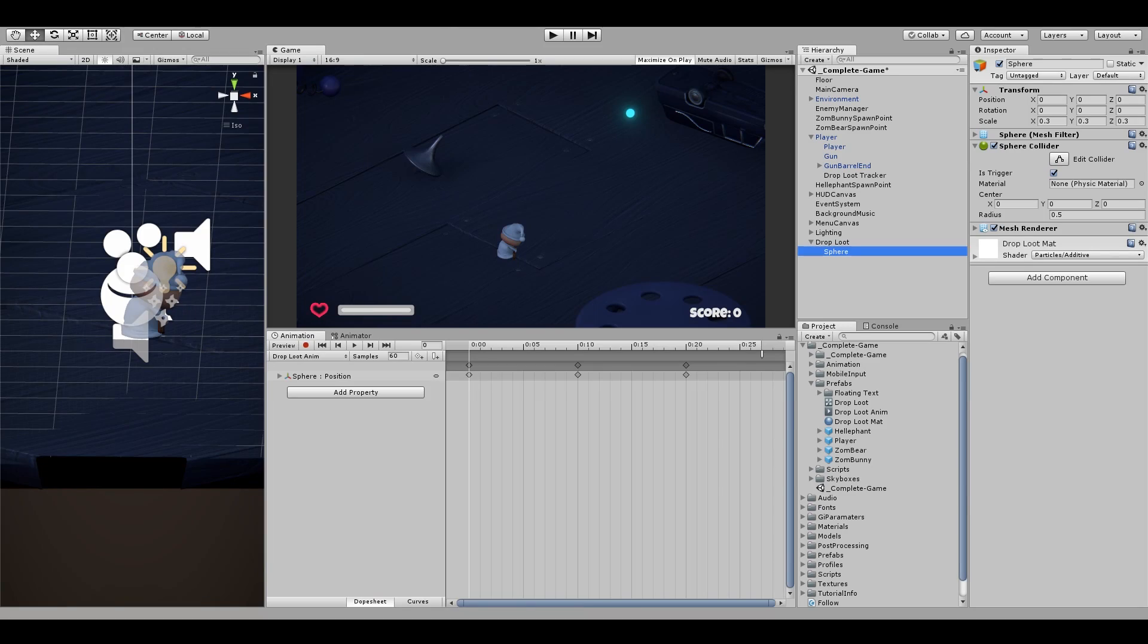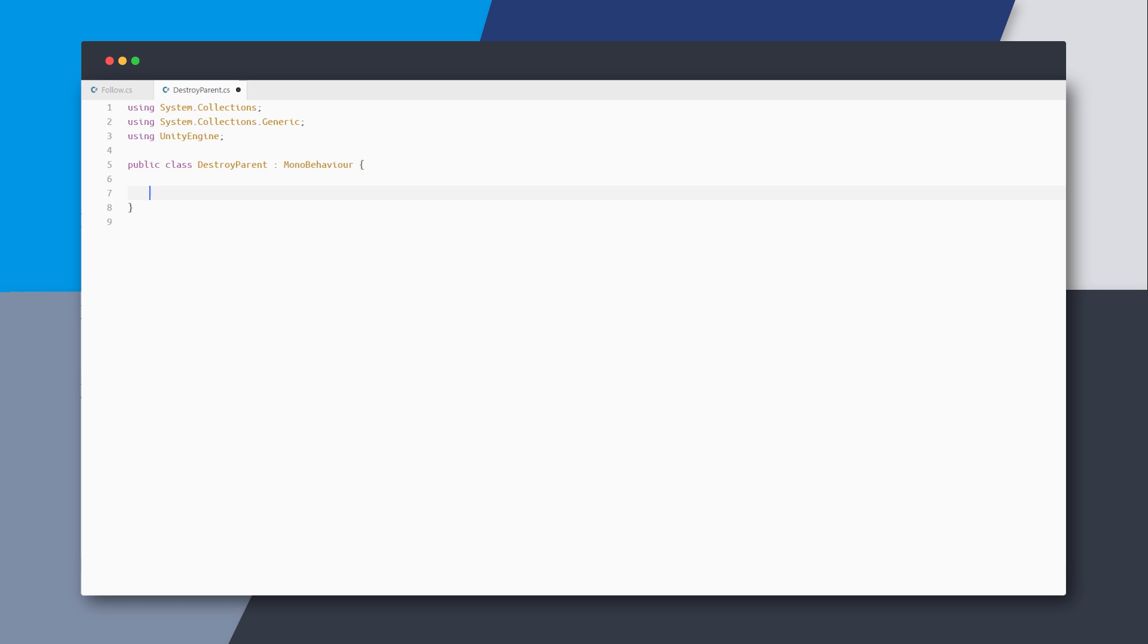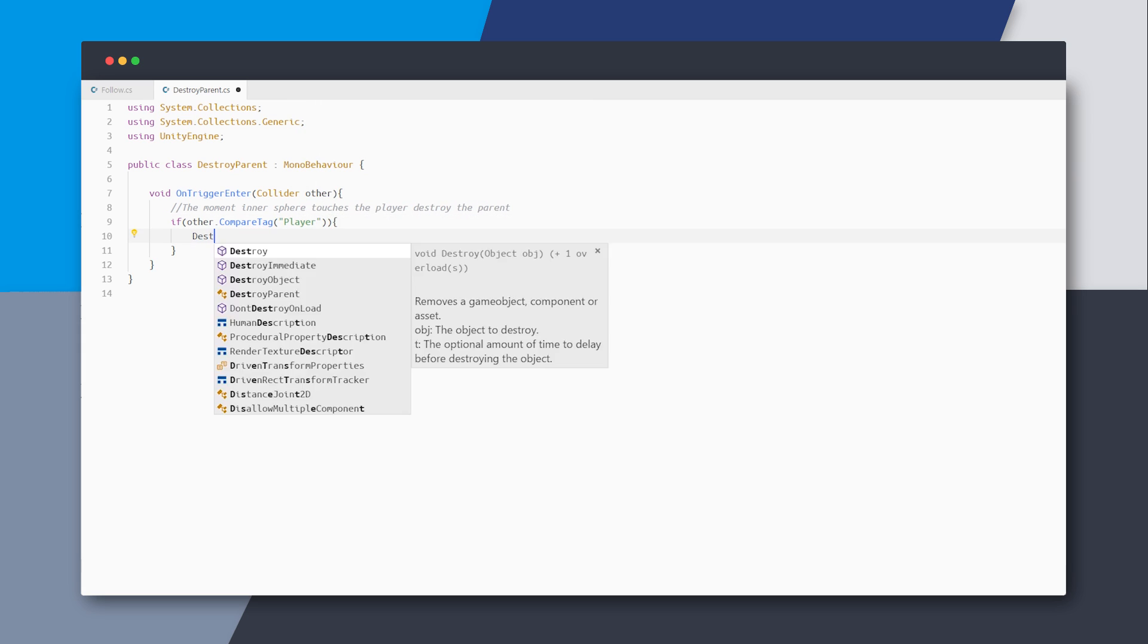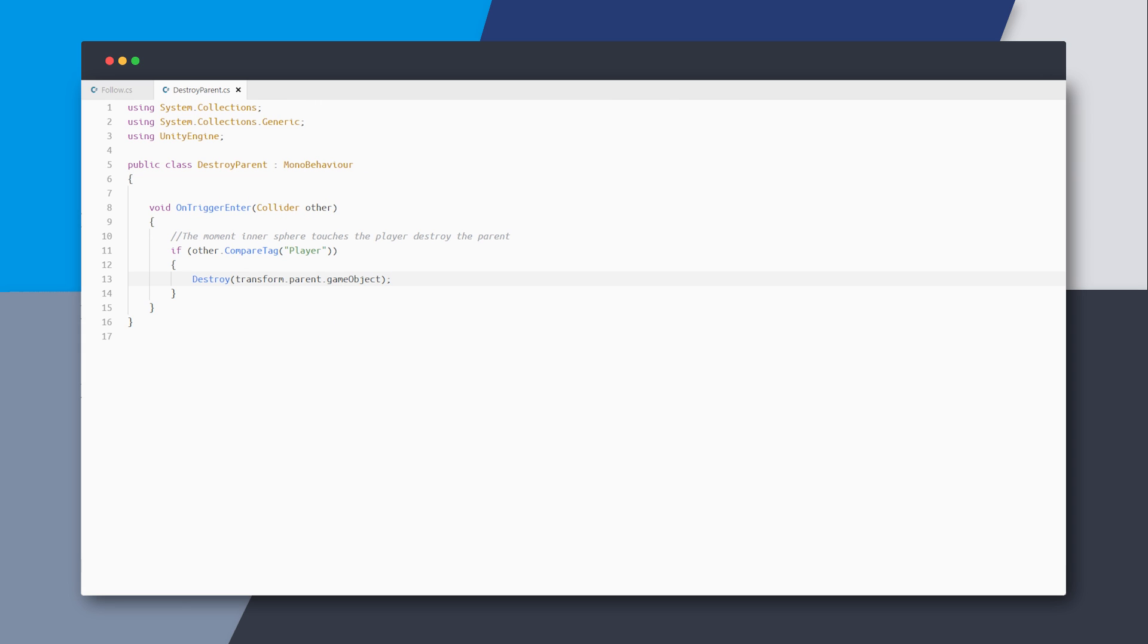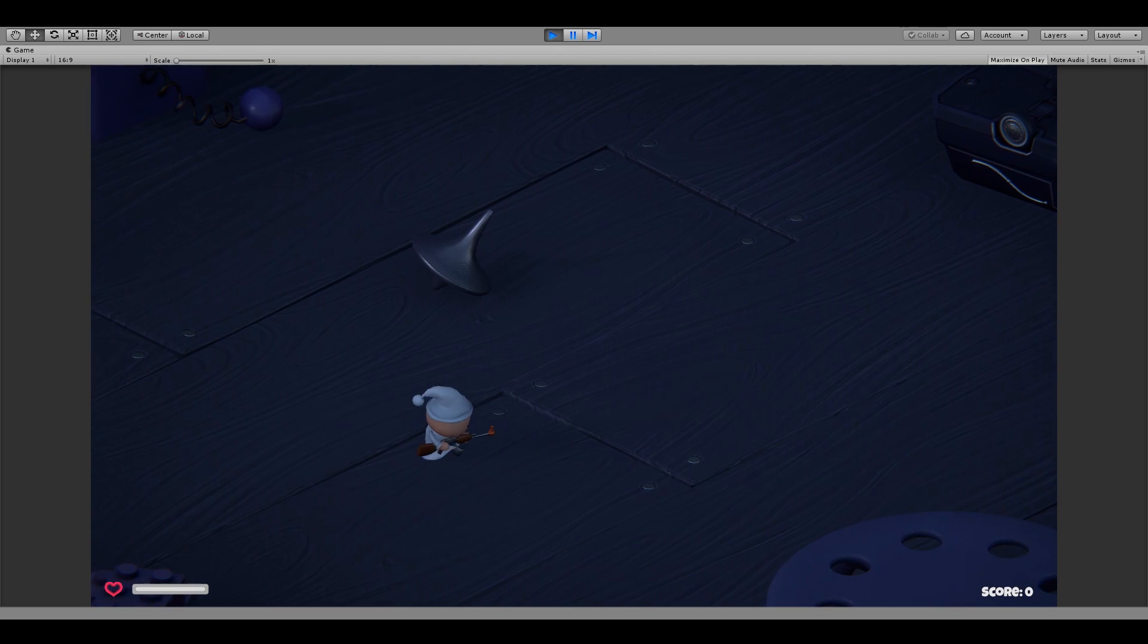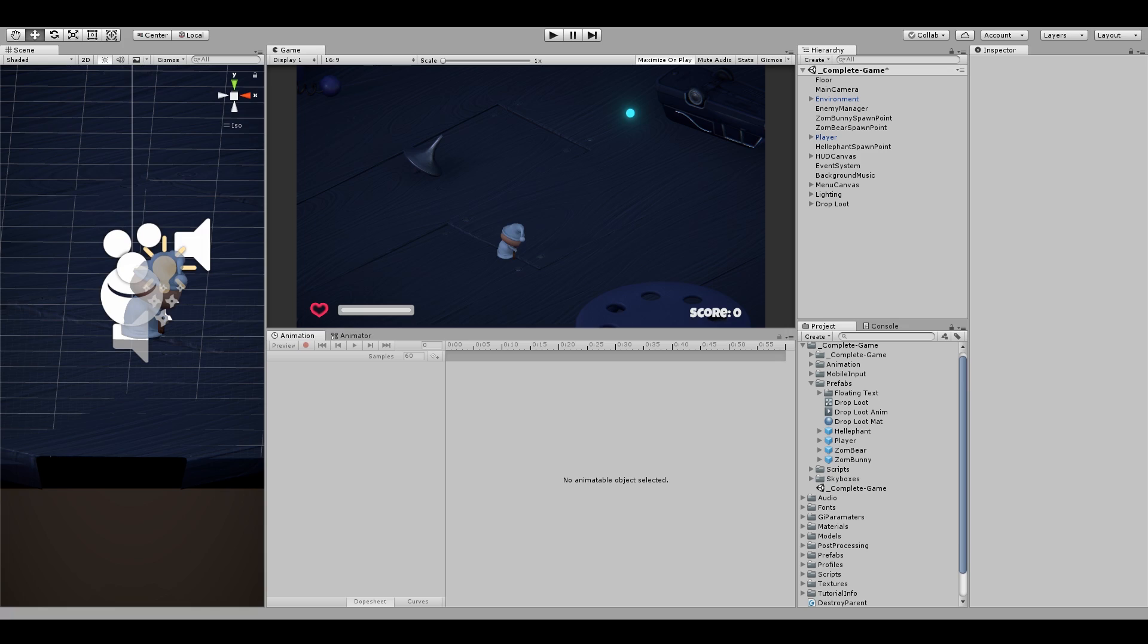Let's implement the destroy logic now. Now because the sphere already has a sphere collider on it, we can reuse that to detect collision with player. And then just destroy the parent container. In our sphere object, add a new script component called destroy parent. Here in our onTriggerEnter method, we can just check if we entered the player object. And if we did, then just destroy the parent game object, which is basically the loot item in our case. It works now. Our loot item is destroyed properly and the base code is complete now.